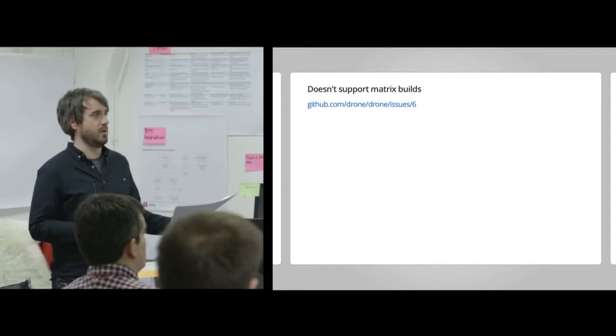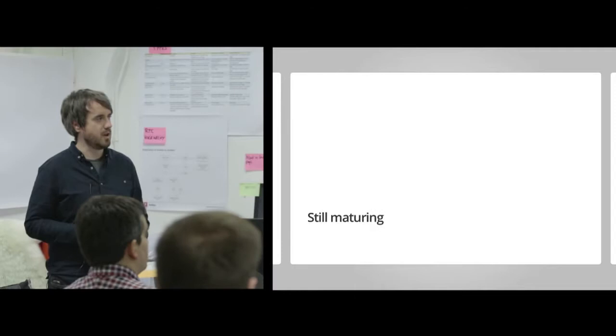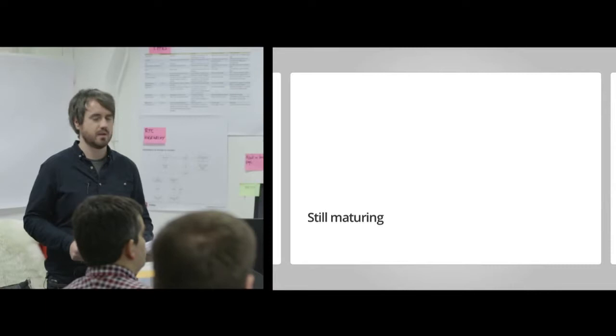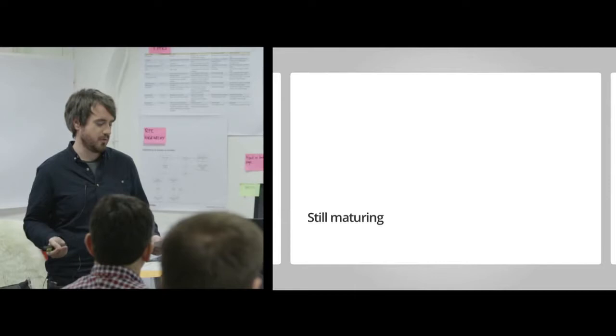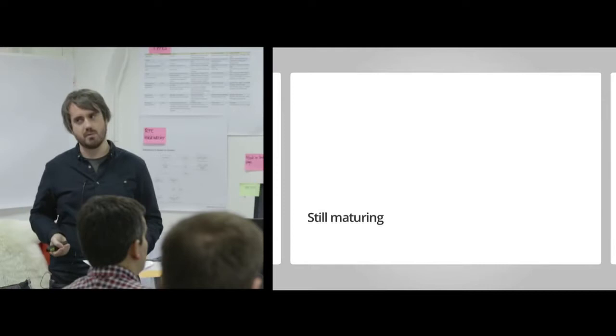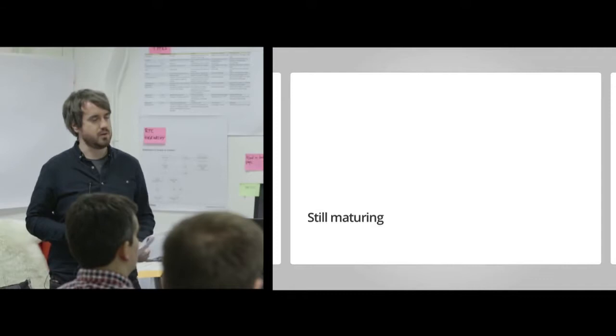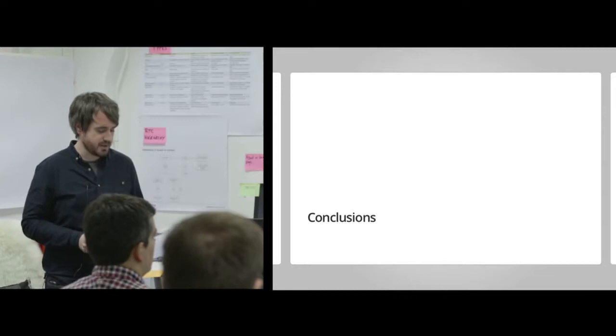Some downsides. I mentioned no matrix builds. There's quite a lot of discussion around that at the moment, so I think it's being planned for the future. I mentioned it's still maturing as well. We noticed some issues with error handling. You might get the odd blank page when you log in. You would get a blank page if you weren't authenticated. Some features aren't yet in the UI, so disabling a repo or promoting a user to admin, but you can do those through the UI. They're working on a new user interface as well.